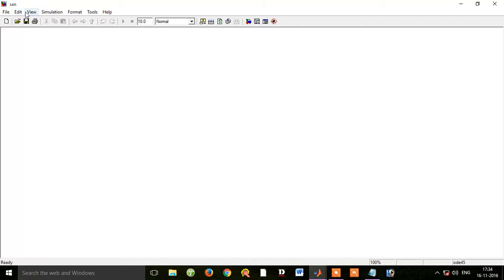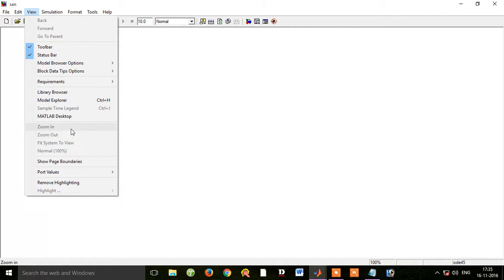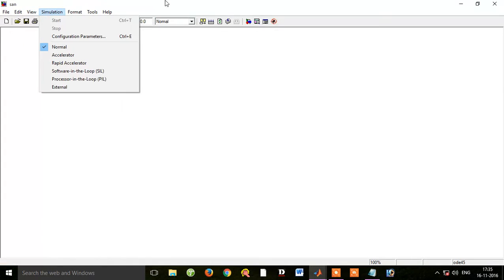Let's see how we can see the new tools. If you want to see the view of the tool, you can see the zoom in and zoom out. This is called Fit system to view.